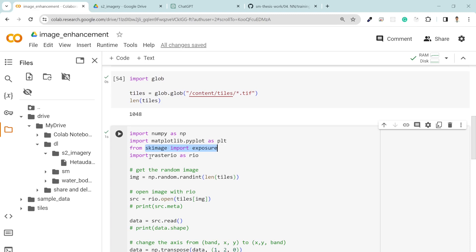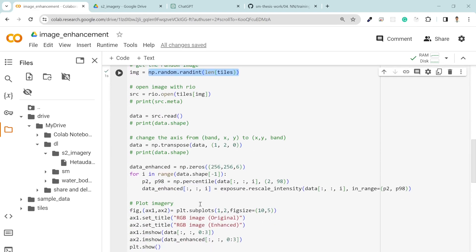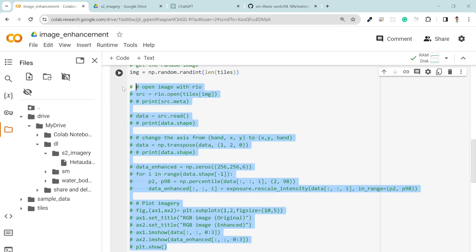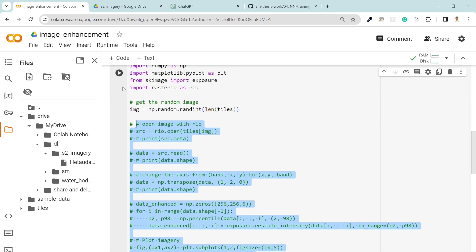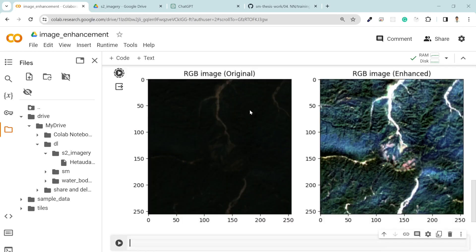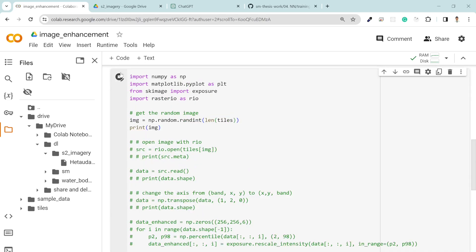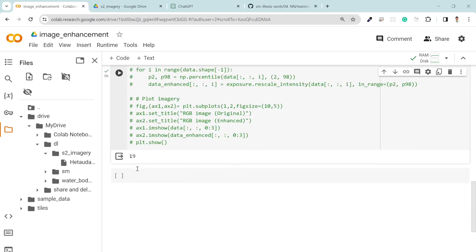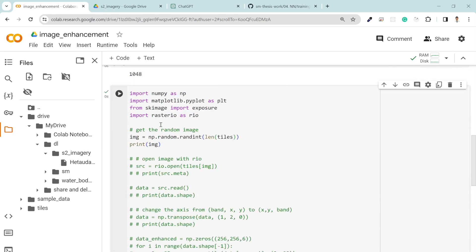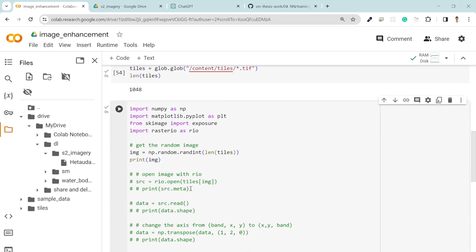And rasterio to read the dataset. From here, np.random.randint, I'm getting the random image. Let me just comment this out and if I print the image, each time you will see a different number. That means it's like updating. It will take a random number within our limit which is 1048.